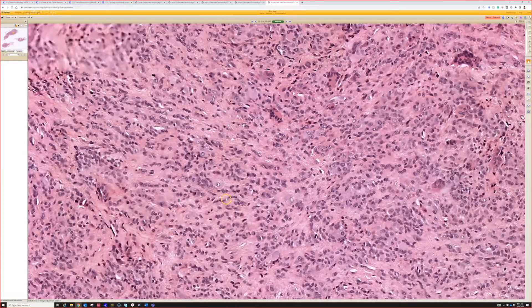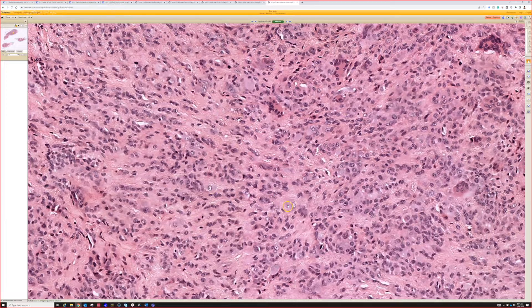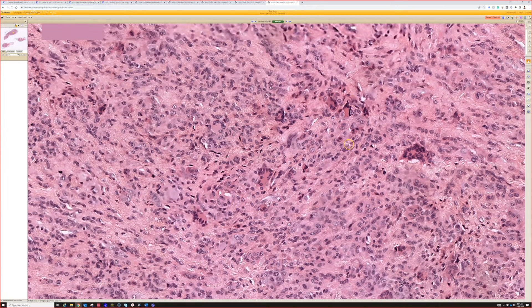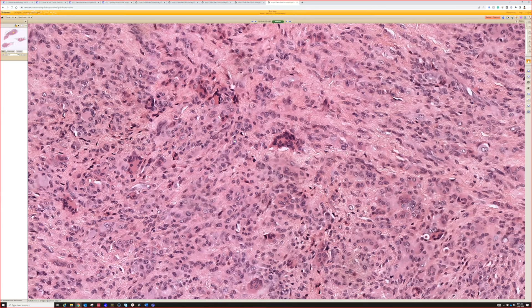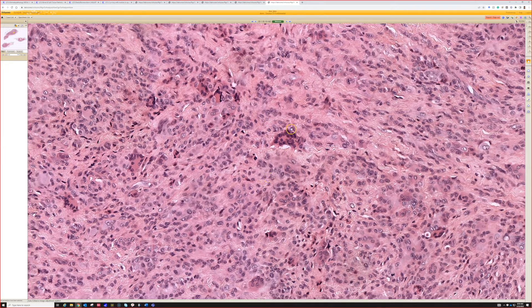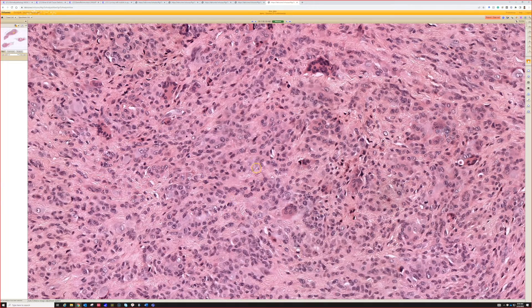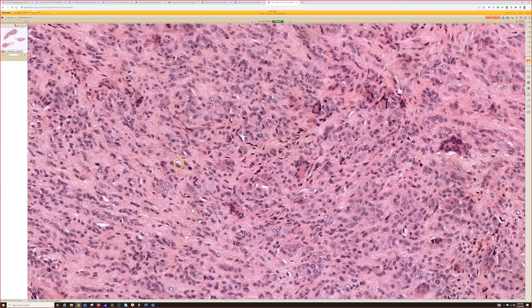These plump mononuclear cells are actually the cell I want to find, because there are other things that can have multiple giant cells in them, and sometimes these can be very poor in or even absent of giant cells. Even though the name sounds like the giant cells are the main feature, these mononuclear cells are actually the neoplastic cells — the giant cells just come to hang out in the lesion.